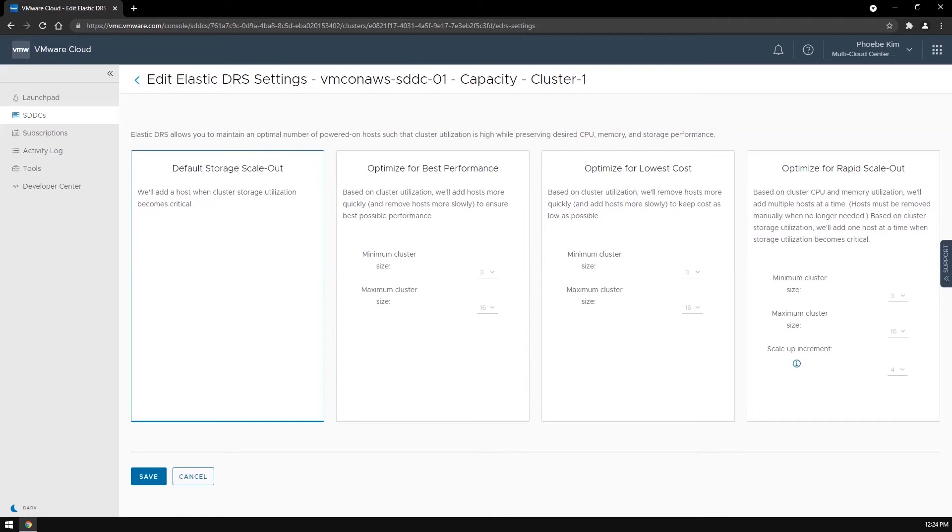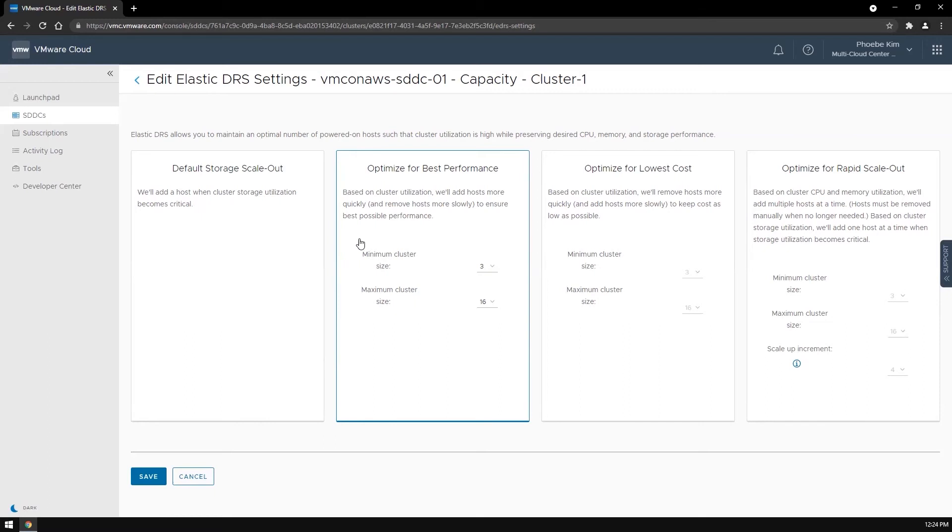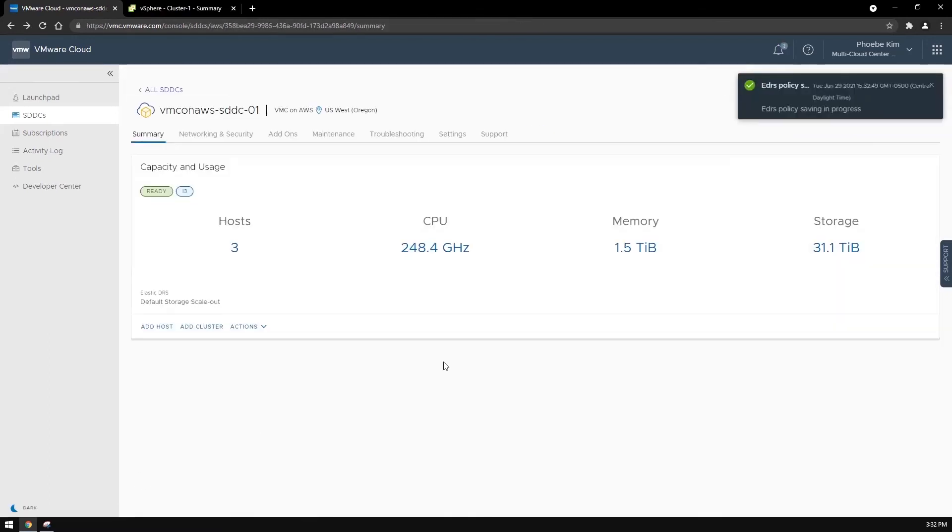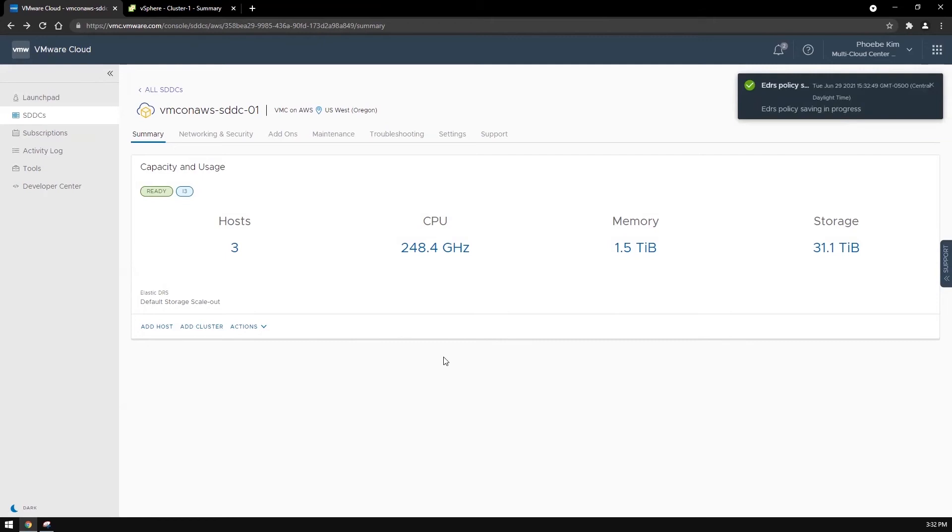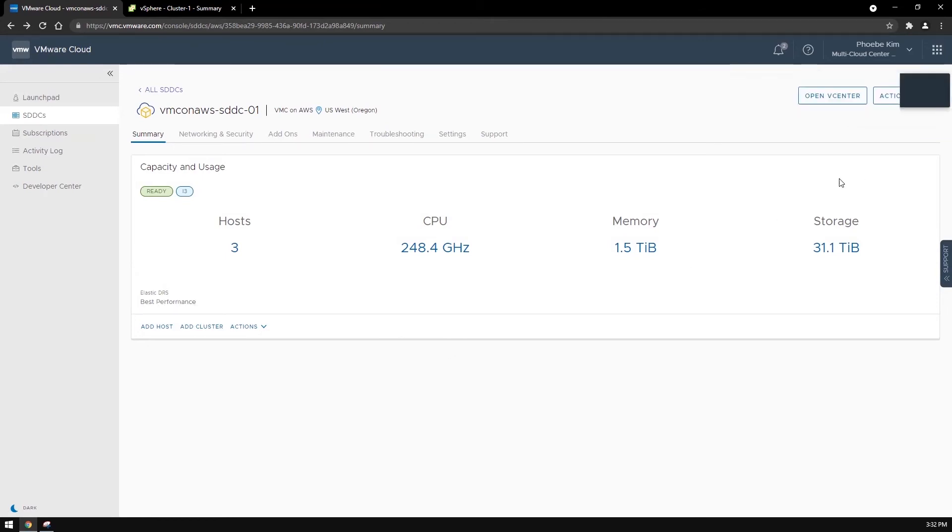For this specific demo, to see EDRS in action, I'm going to select the Optimize for best performance policy and stress the cluster CPU capacity. Let's click Save and wait until the policy is saved. Now we can see that the policy has been changed to best performance.